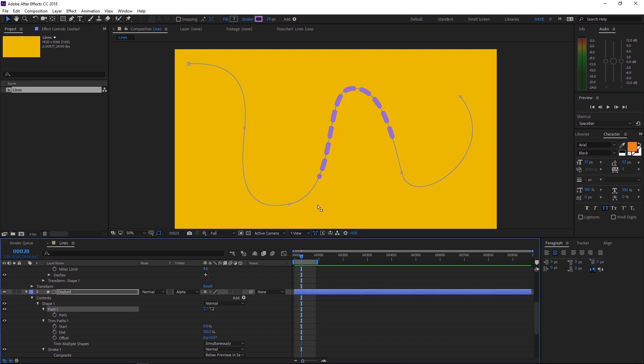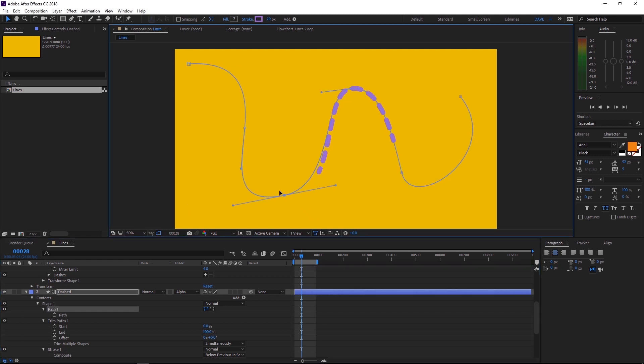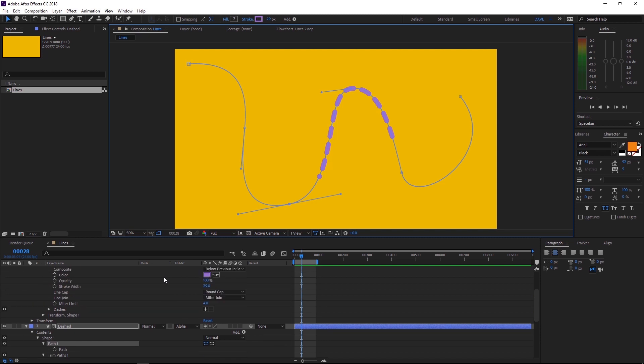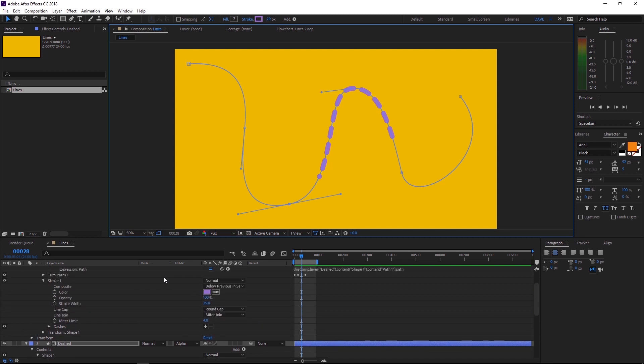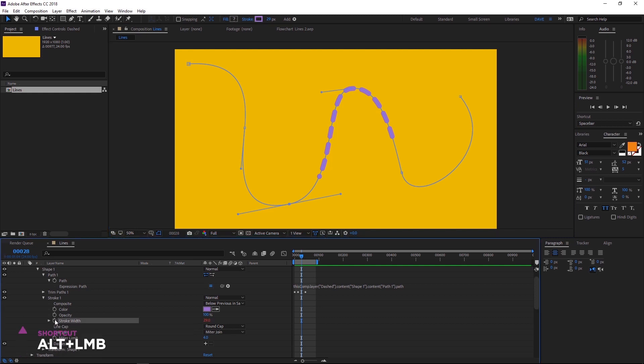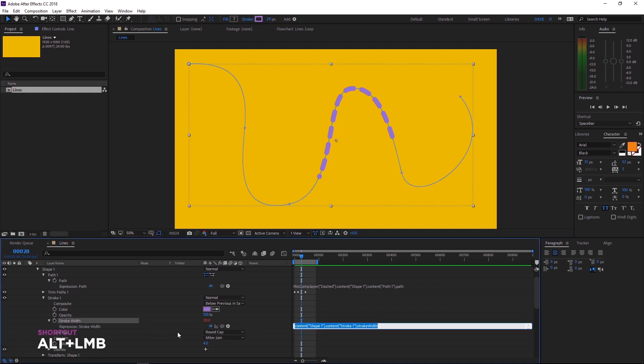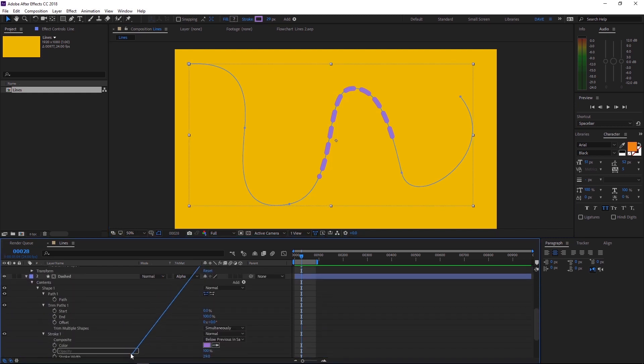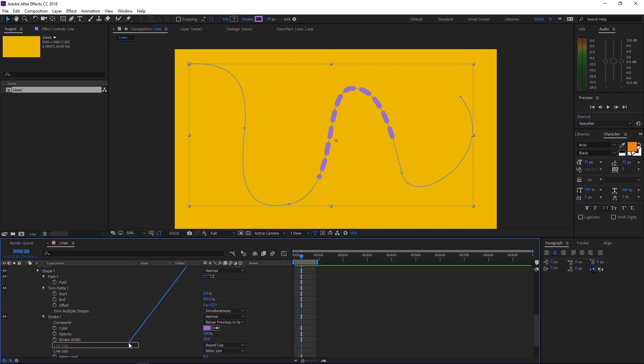And if we come up here and try to adjust this path, it should start working very nicely for us. You could also link the stroke width if you wanted to have full control from the one layer. Let's come back up here to the line layer and we'll do our little trick again. Let's hold alt and click on the stroke width stopwatch. Then we'll grab that pick whip and drag it down to the stroke width in our dashed layer.